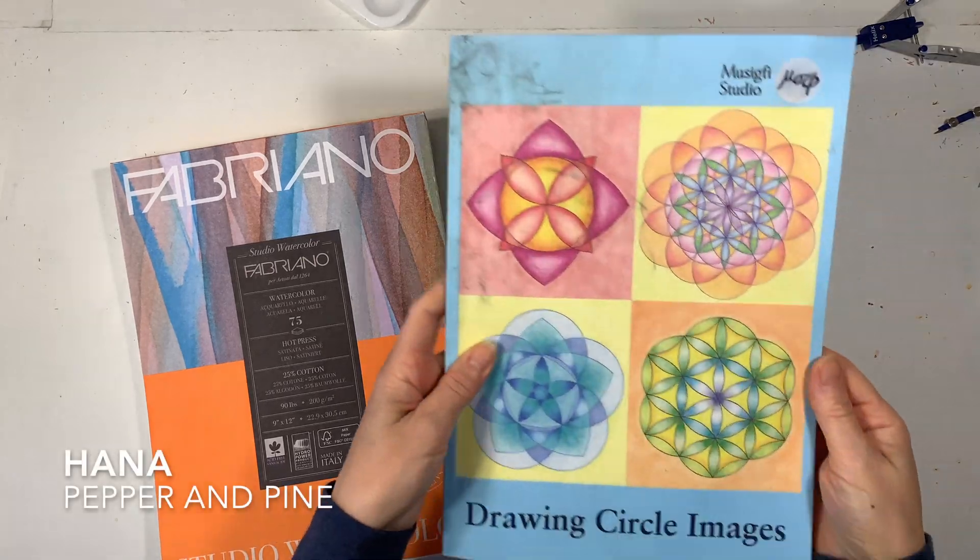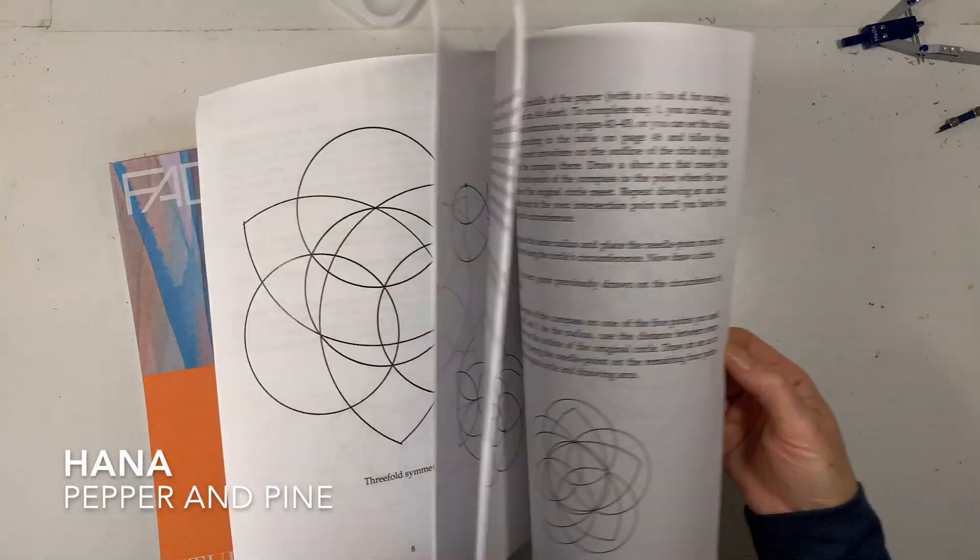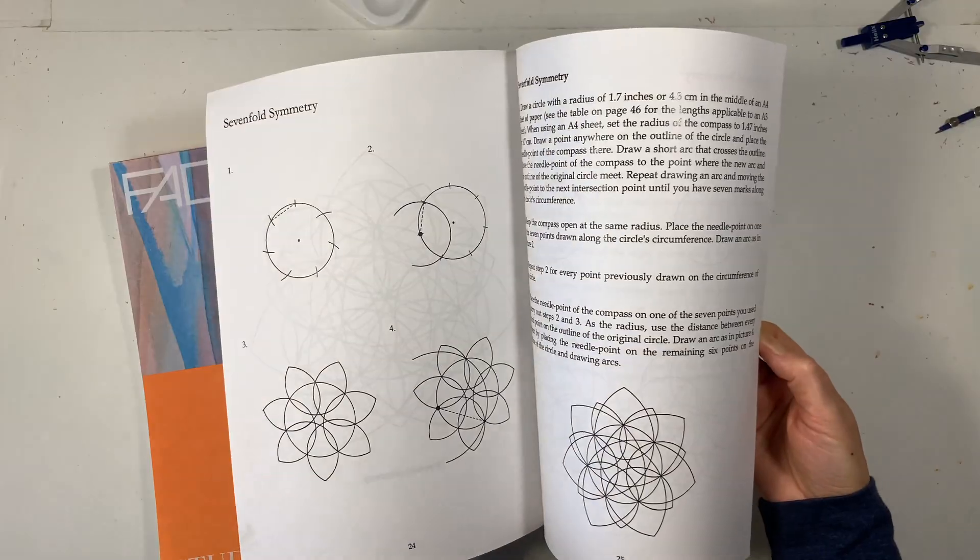Hi everybody, my name is Hannah and this is Pepper and Pine and I have a geometry tutorial to share with you today.